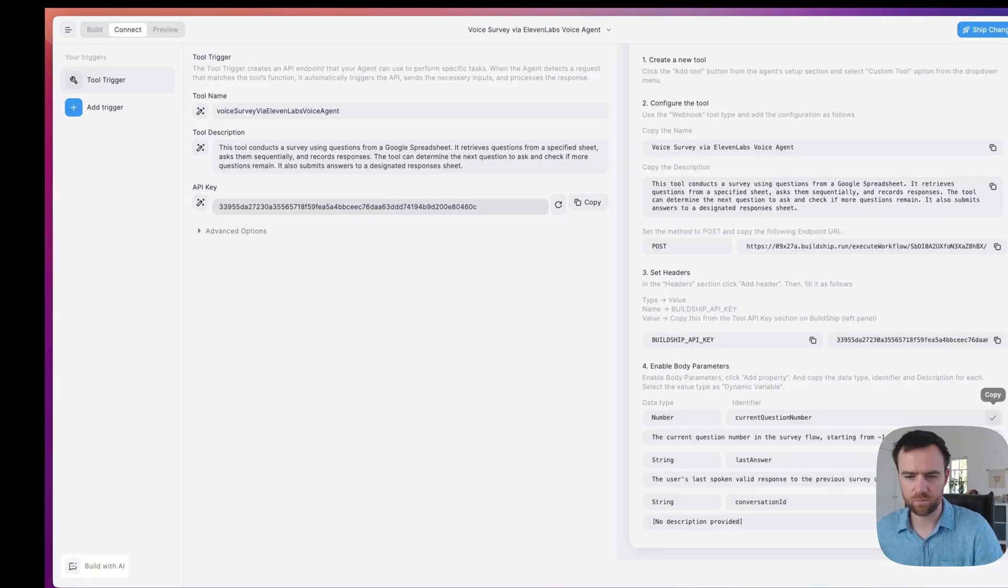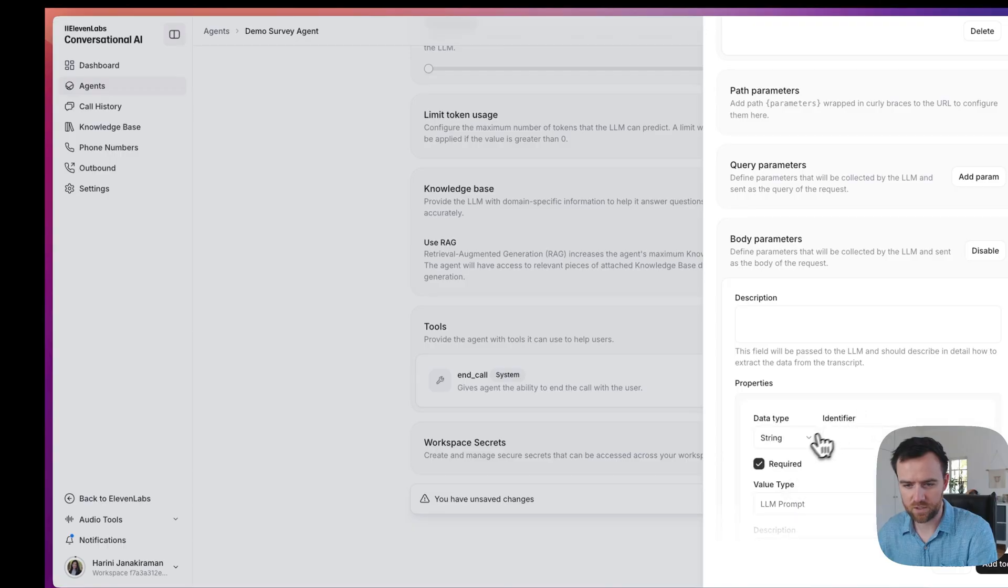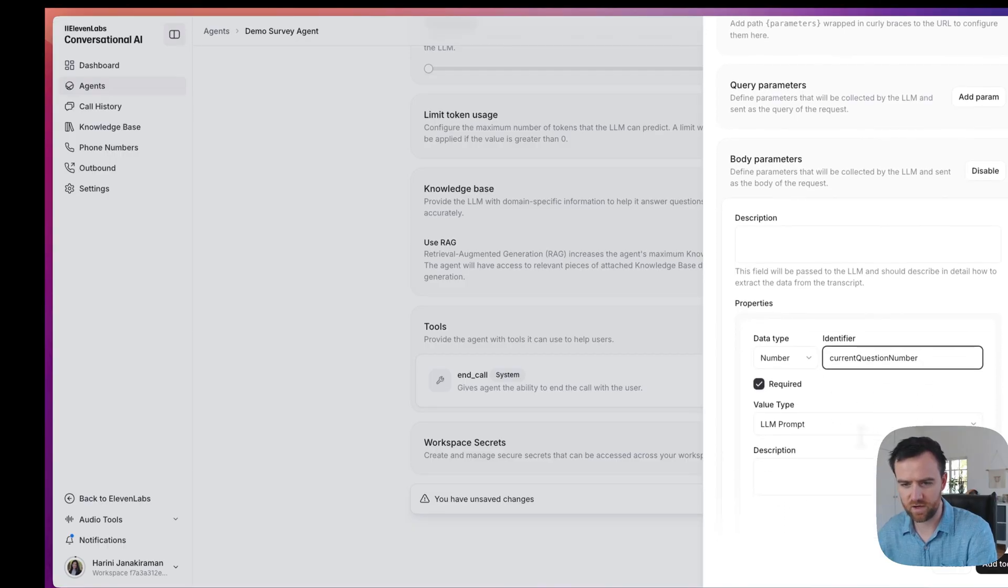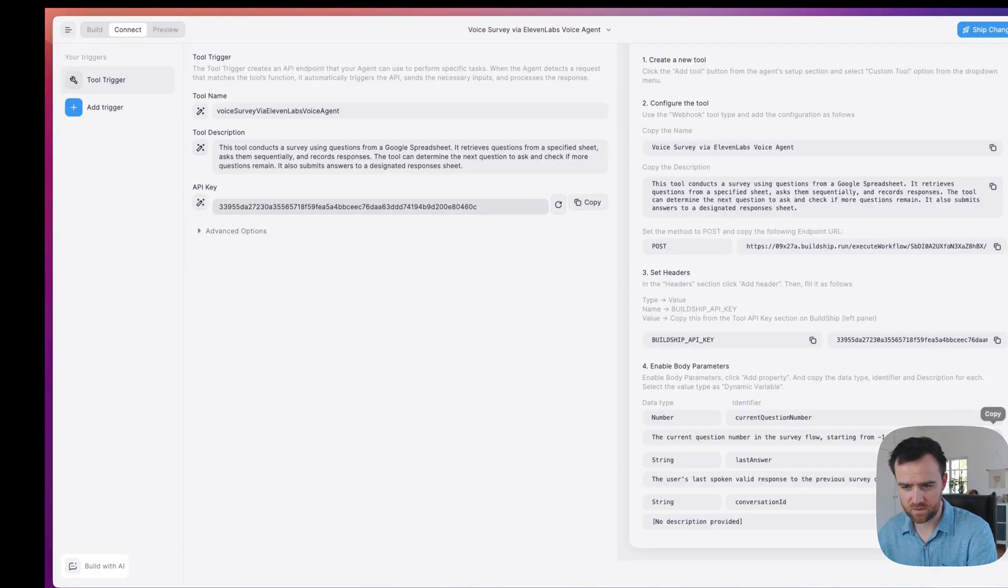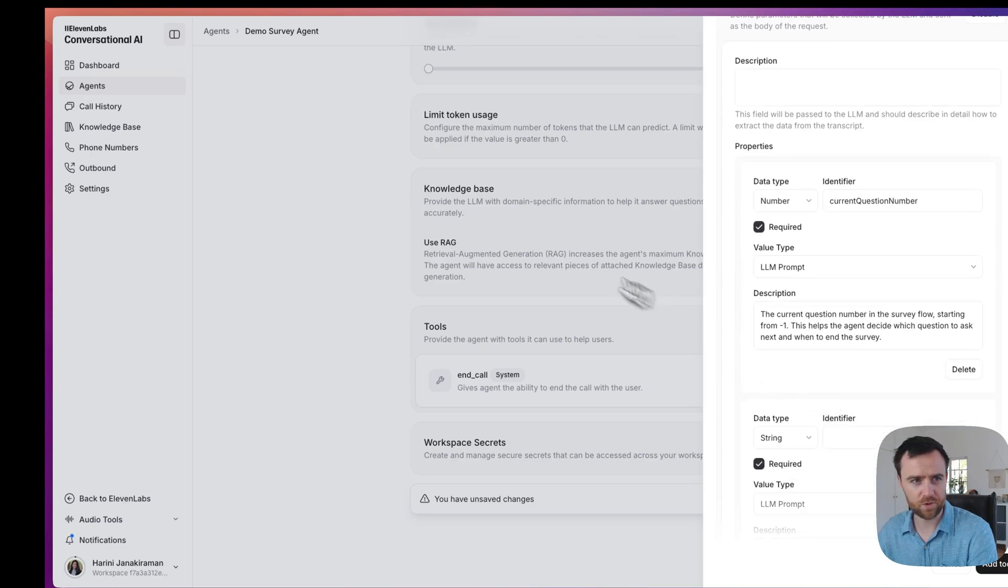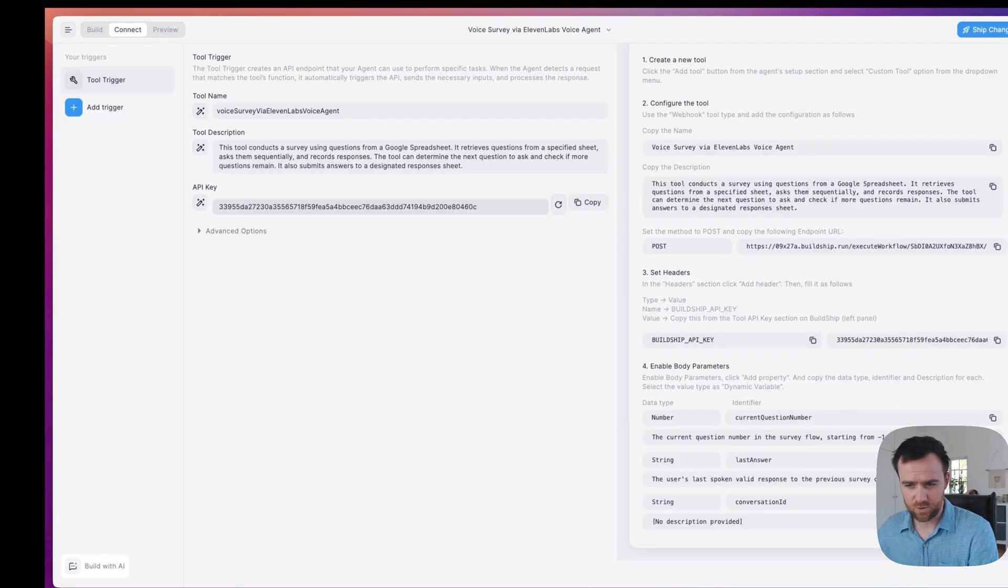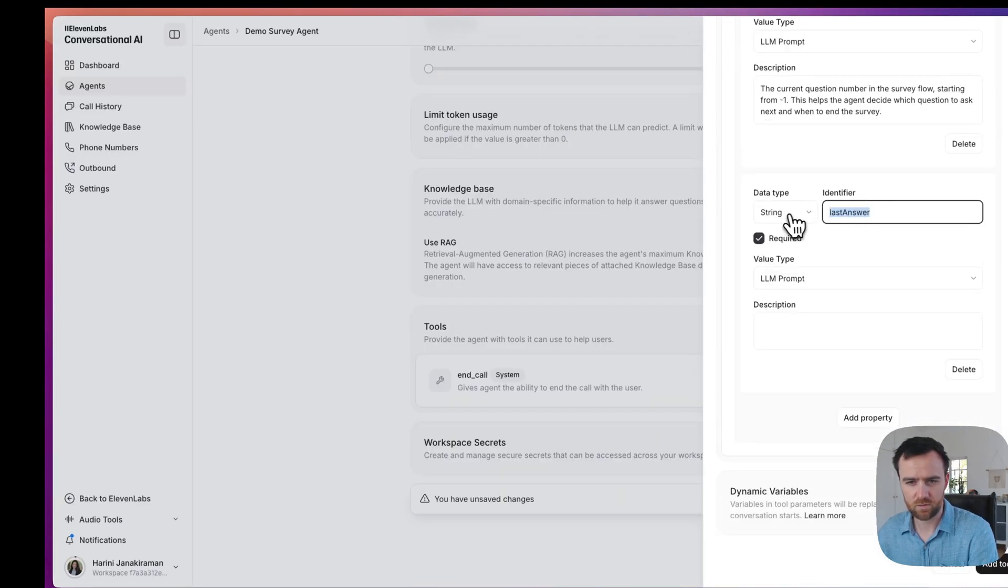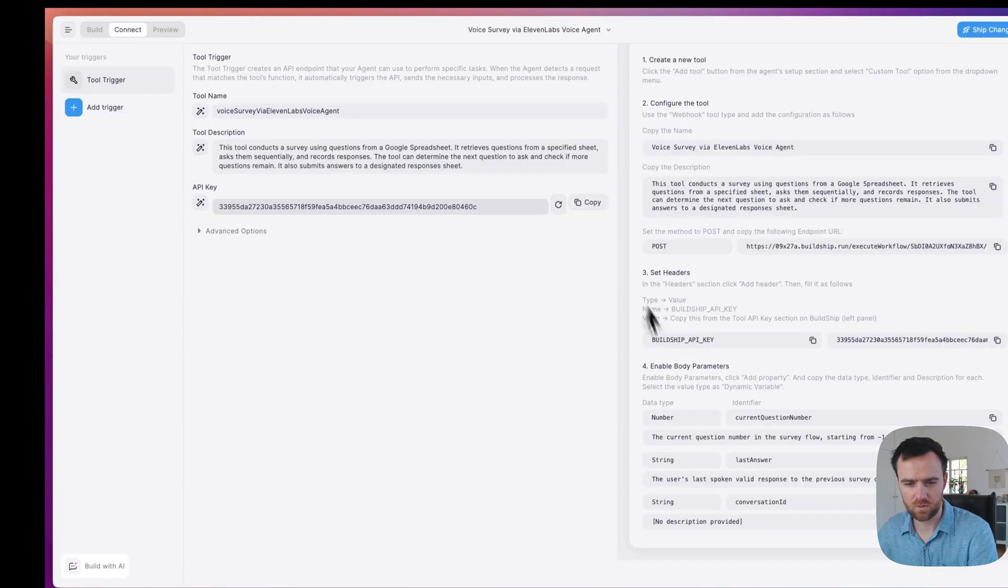Then we will enable the body parameters. Add a property. This one's a number. Identifier. Come get the description. Paste it in. Add property. And do that for each of these other variables, taking care for the data type as specified.